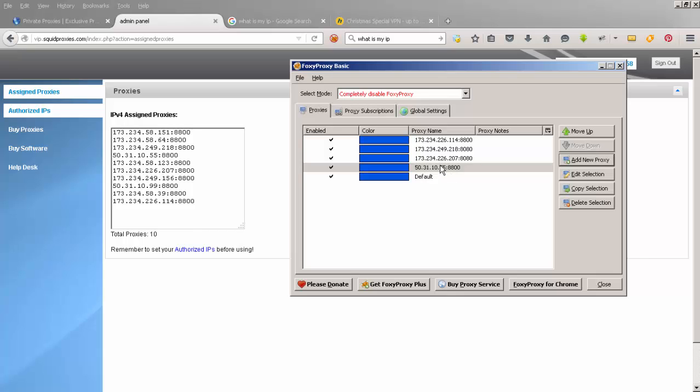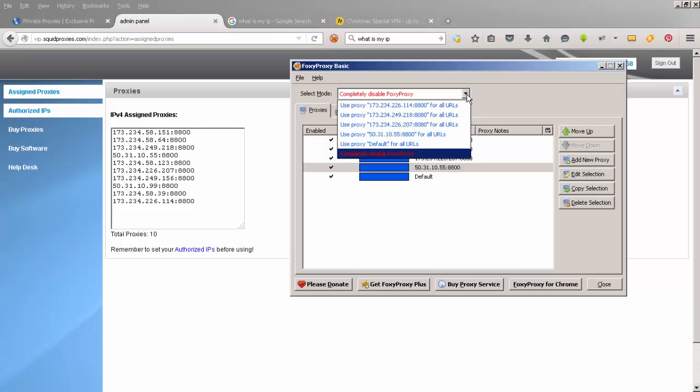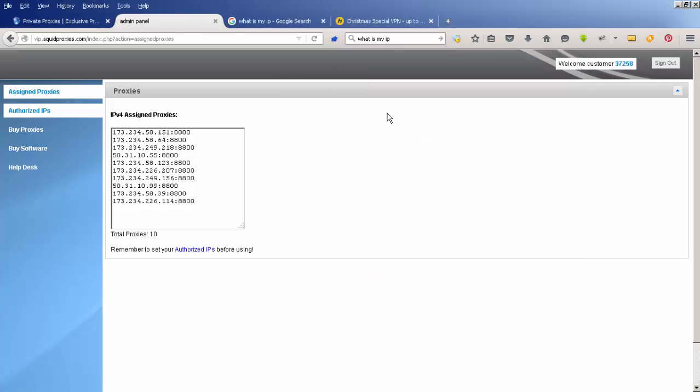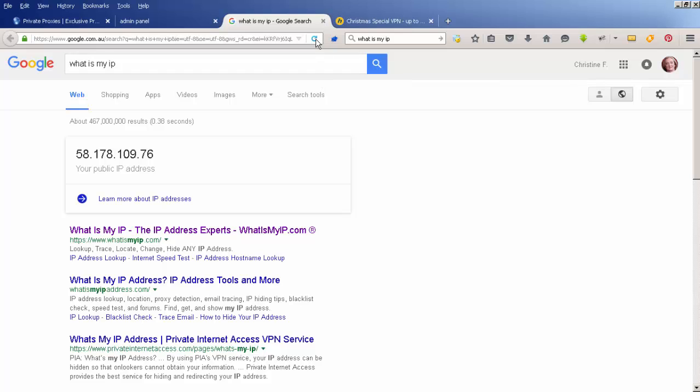If I want to connect to the internet using this one, I can go up here and say use that proxy, then click close. Before, I had a little red fox up here with a line through it, which means I'm not connecting via a proxy at all. Now it's a little blue fox, so I know I'm now connecting to the internet through a proxy.